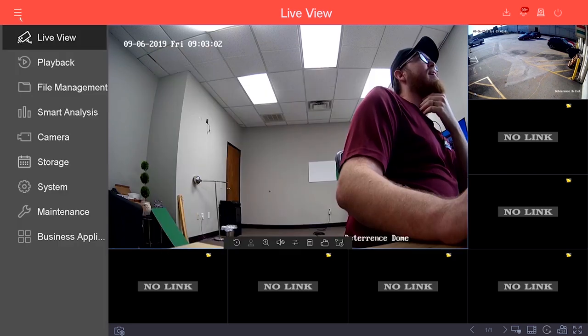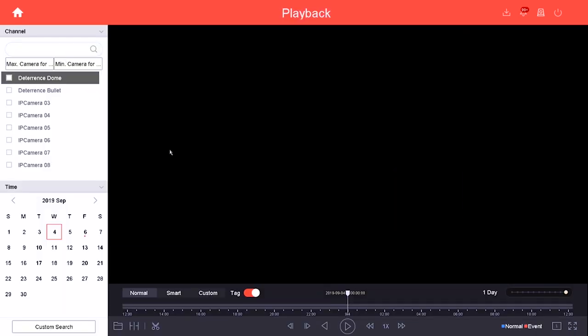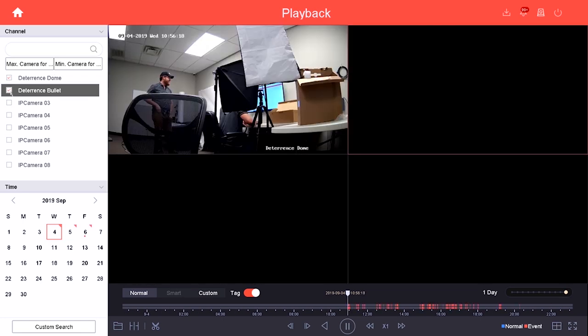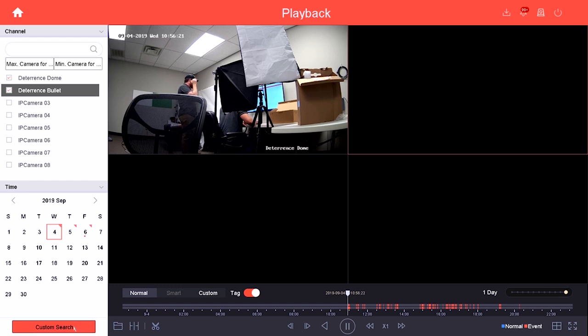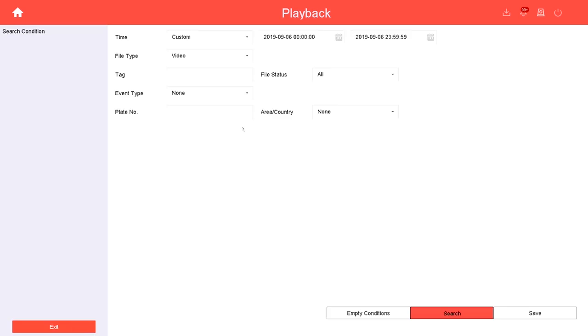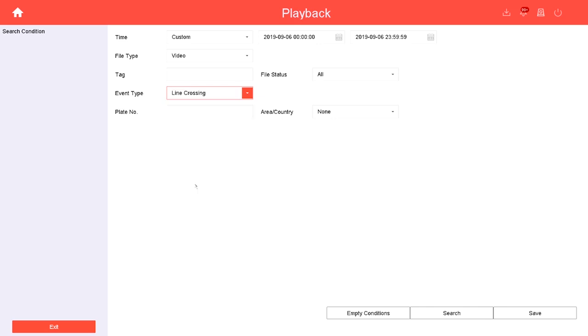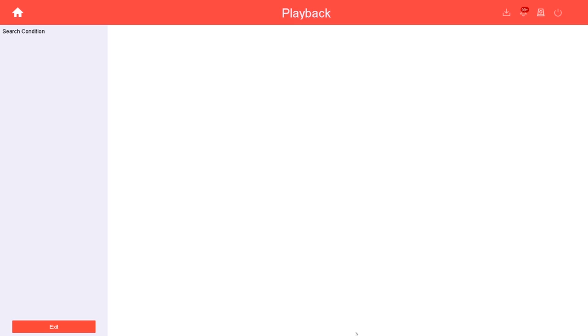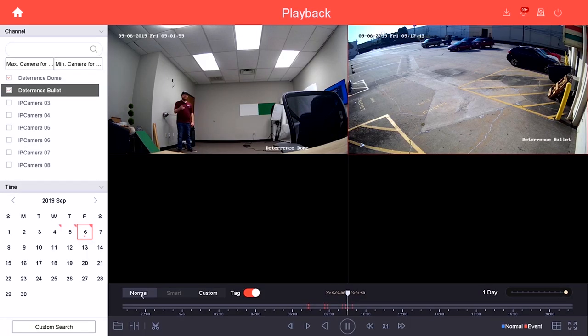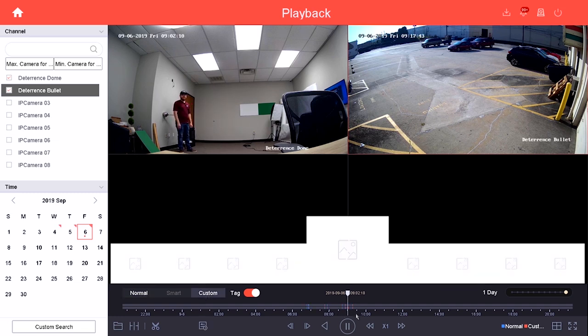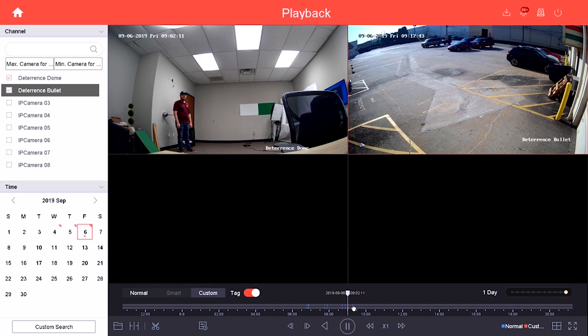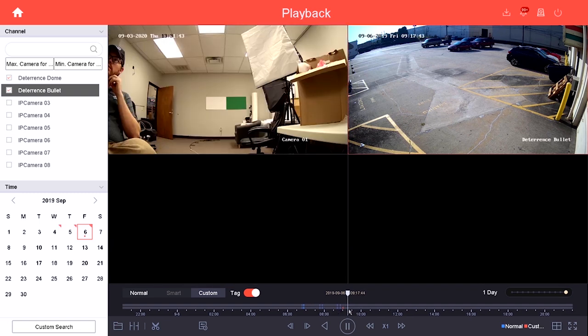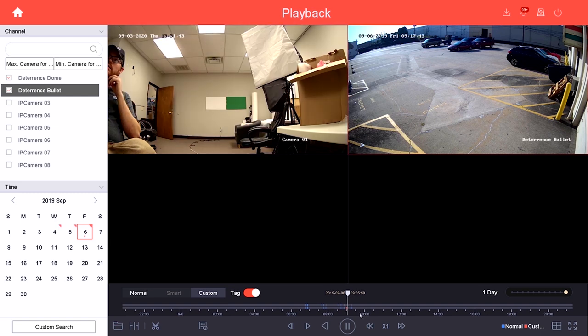Now I'm going to go into Menu, click Playback, and select my deterrence dome and my deterrence bullet. From here we can create custom searches. With the custom search we can actually choose an event type. For instance, if I click Line Crossing, here it shows me all of the line crossings from the past couple of days. Then I can click this Custom button down here on the normal playback menu to see this custom search show up visually. Anything red is going to be my custom event. If I go back to that red line on this timeline, you can see I was crossing the line at that moment in time.